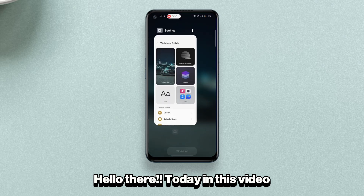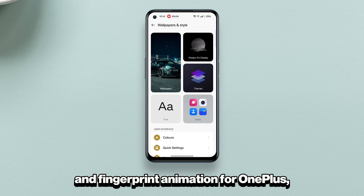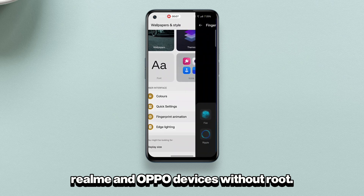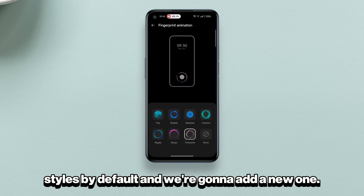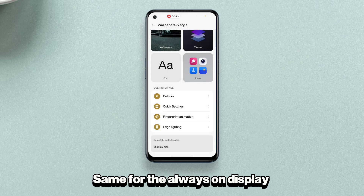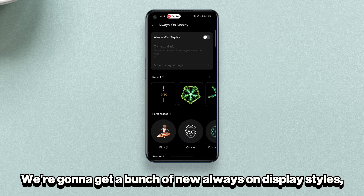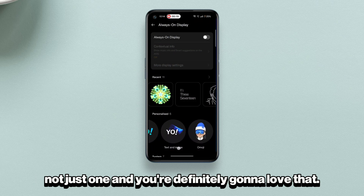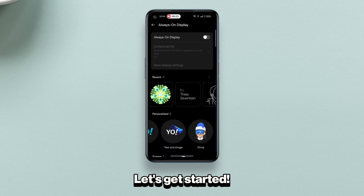Hello there! Today in this video I'll be sharing new AOD styles and fingerprint animation for OnePlus, Realme, and Oppo devices without root. As you can see there are seven fingerprint animation styles by default and we're gonna add new ones. Same for the always-on display, aka AOD — we're gonna get a bunch of new always-on display styles, and you're definitely gonna love that. Let's get started.